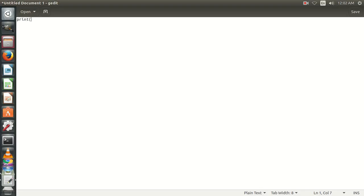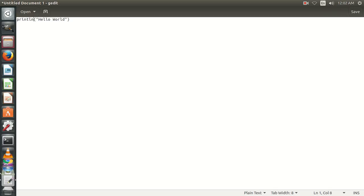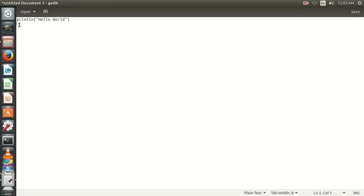We are going to write println instead of print, because print doesn't move the cursor from that line to the next line. Println moves the cursor to the next line, meaning after it gets printed on the line, the cursor will blink on the new line.